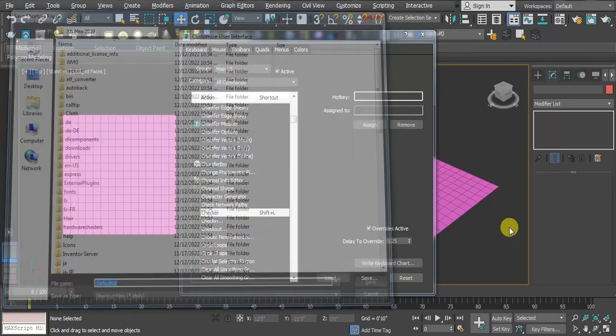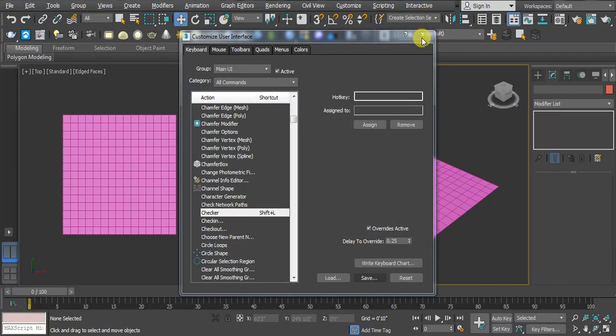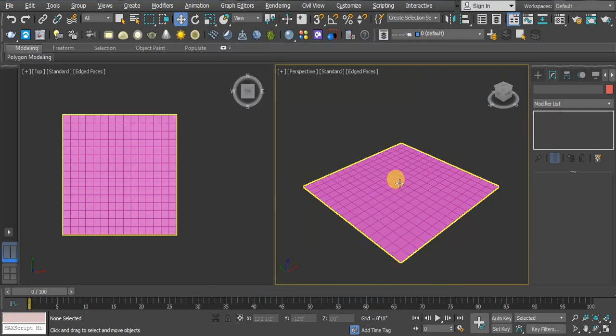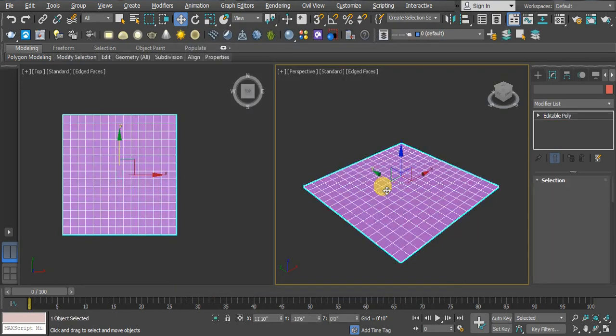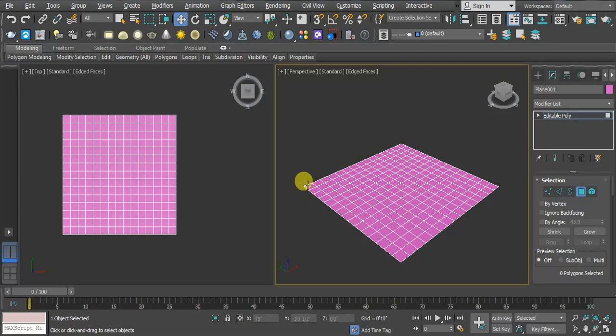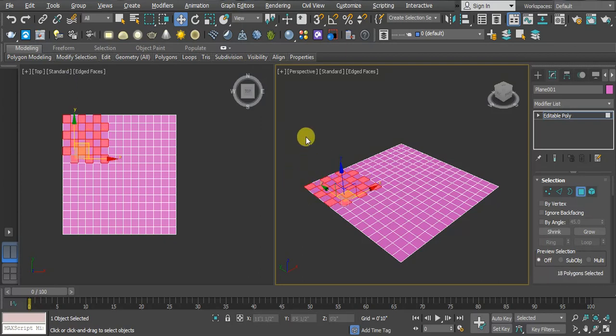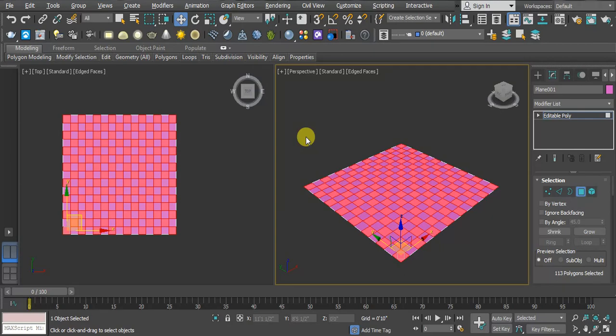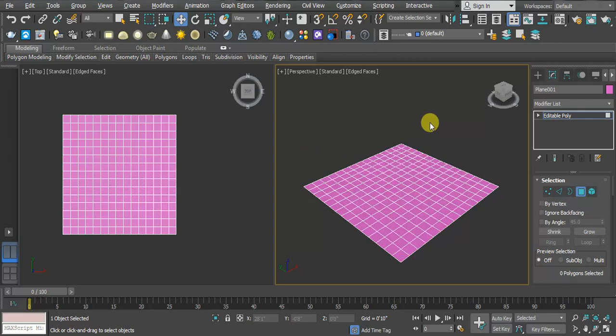Then click on Close. Now you have to go to your object polygon, click here, use Shift+L. Now you can see it's working. Hope it's clear. If you have any doubt, you can write in the comment box. Thank you.